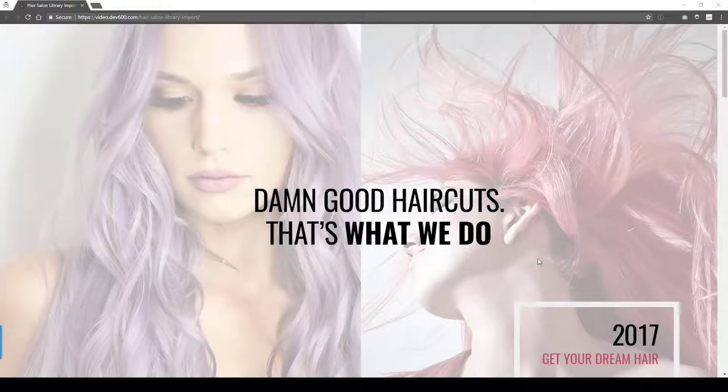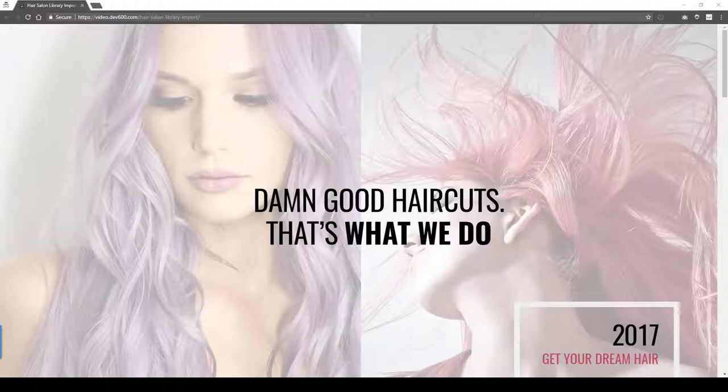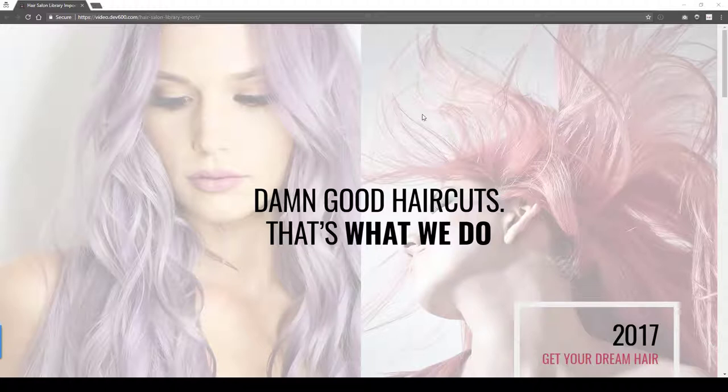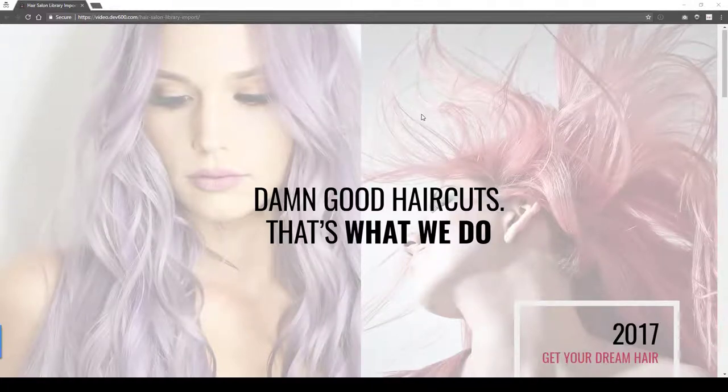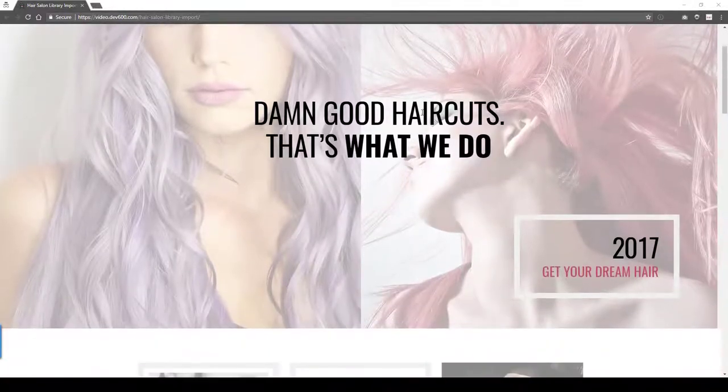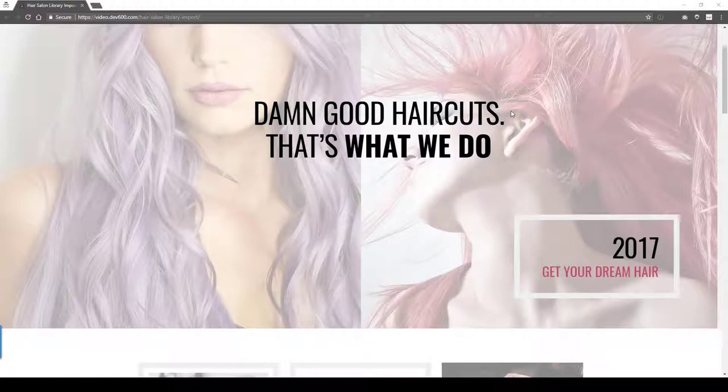Hi everyone, it's Mr. C here from Divi Den and we have a brand new freebie for you. This time it's for a hairdresser. We're looking at it right now. Damn good haircuts. That's what we do.